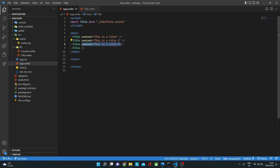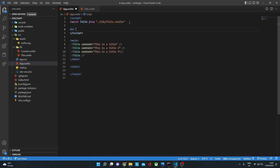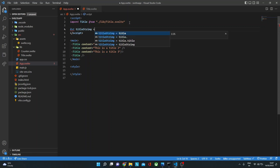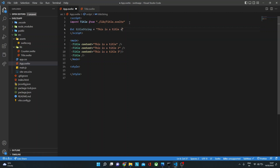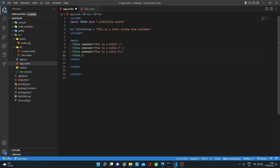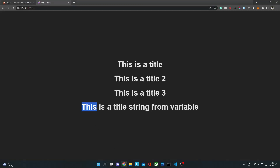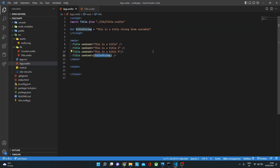We've been passing simple strings, but what if we have a variable we want to pass as a prop? Let's say we have a variable: let titleString = 'This is a title string from variable.' To pass this variable as a prop, we write content={titleString} — using single curly brackets. If we save and go back, we can see our title being rendered from the variable.